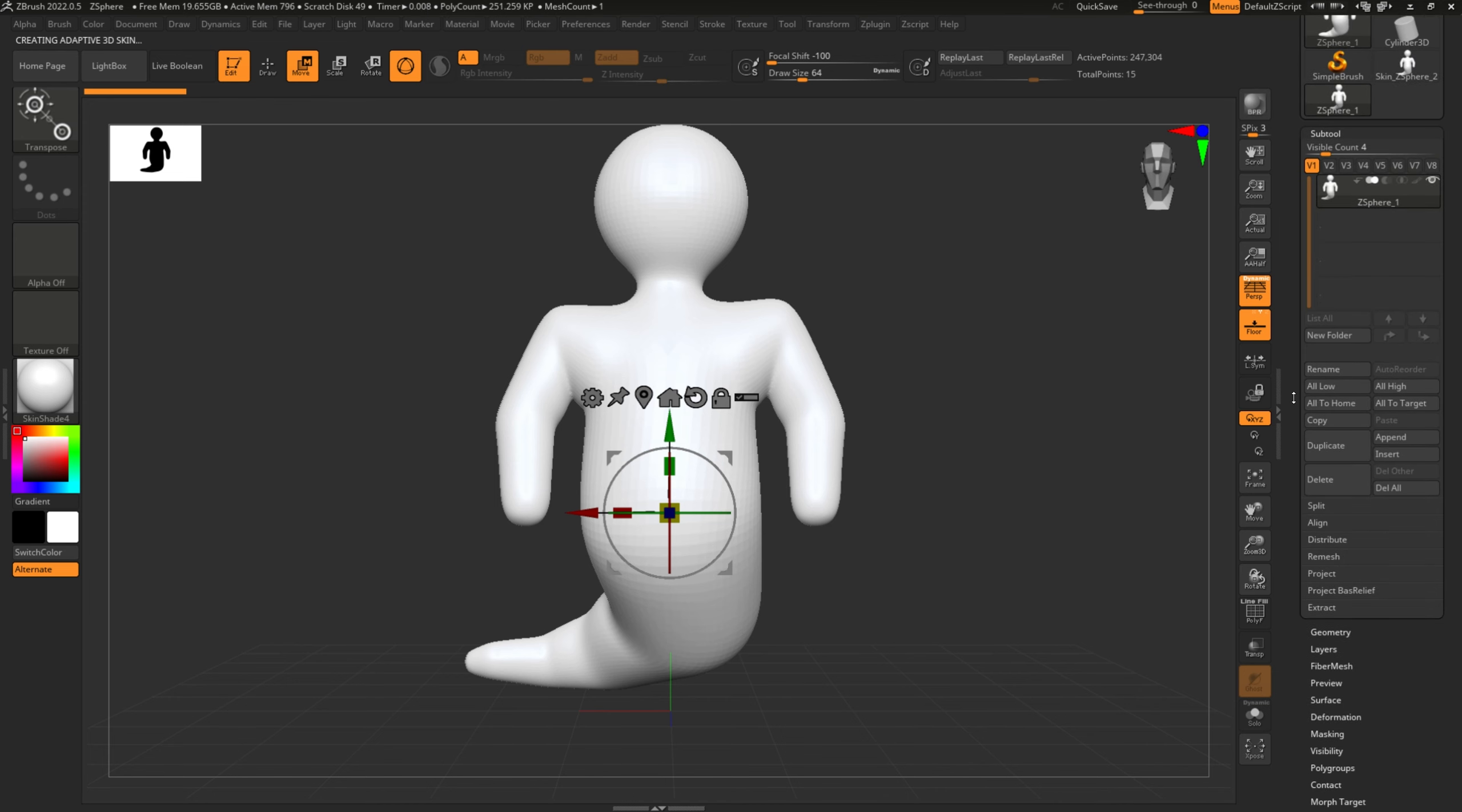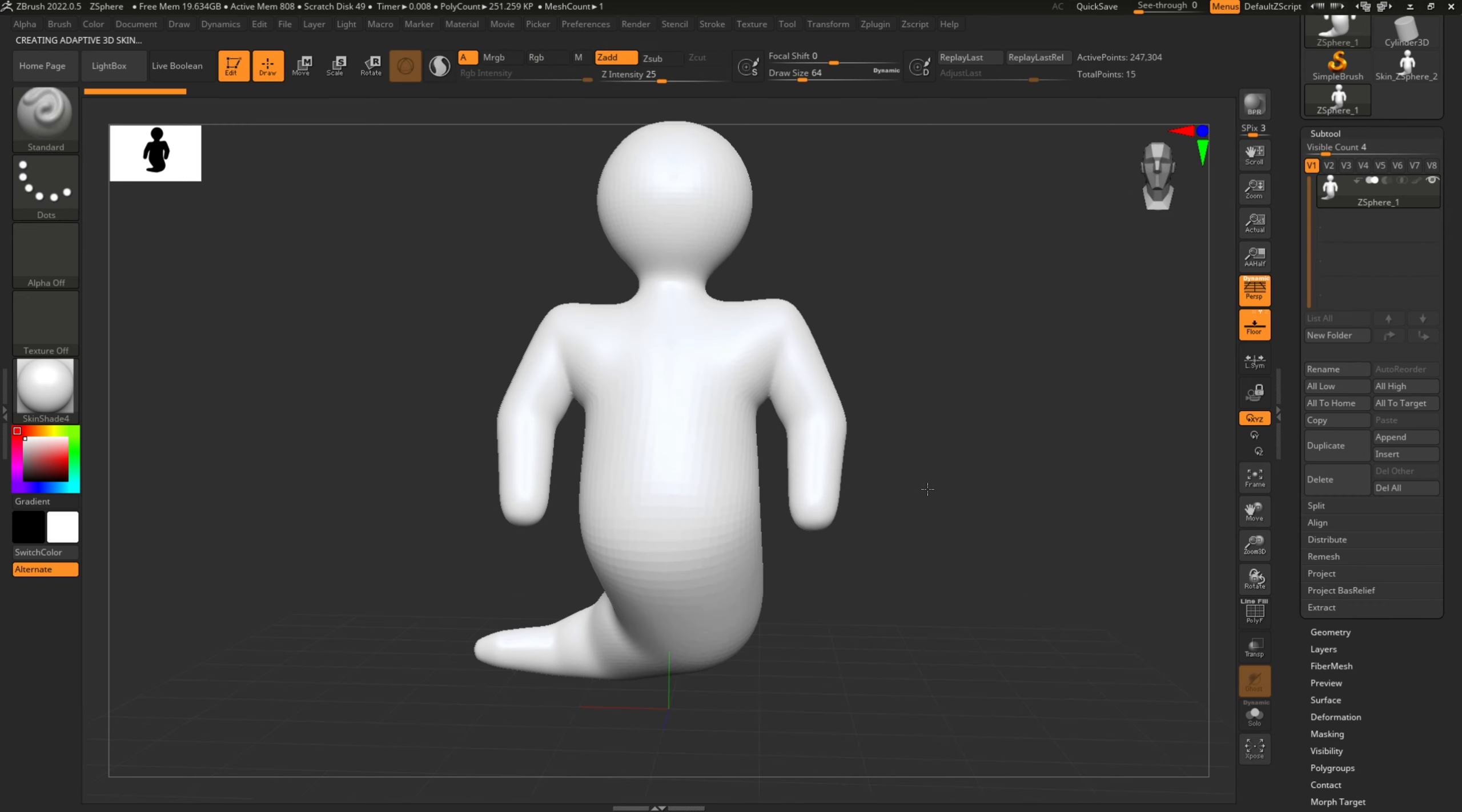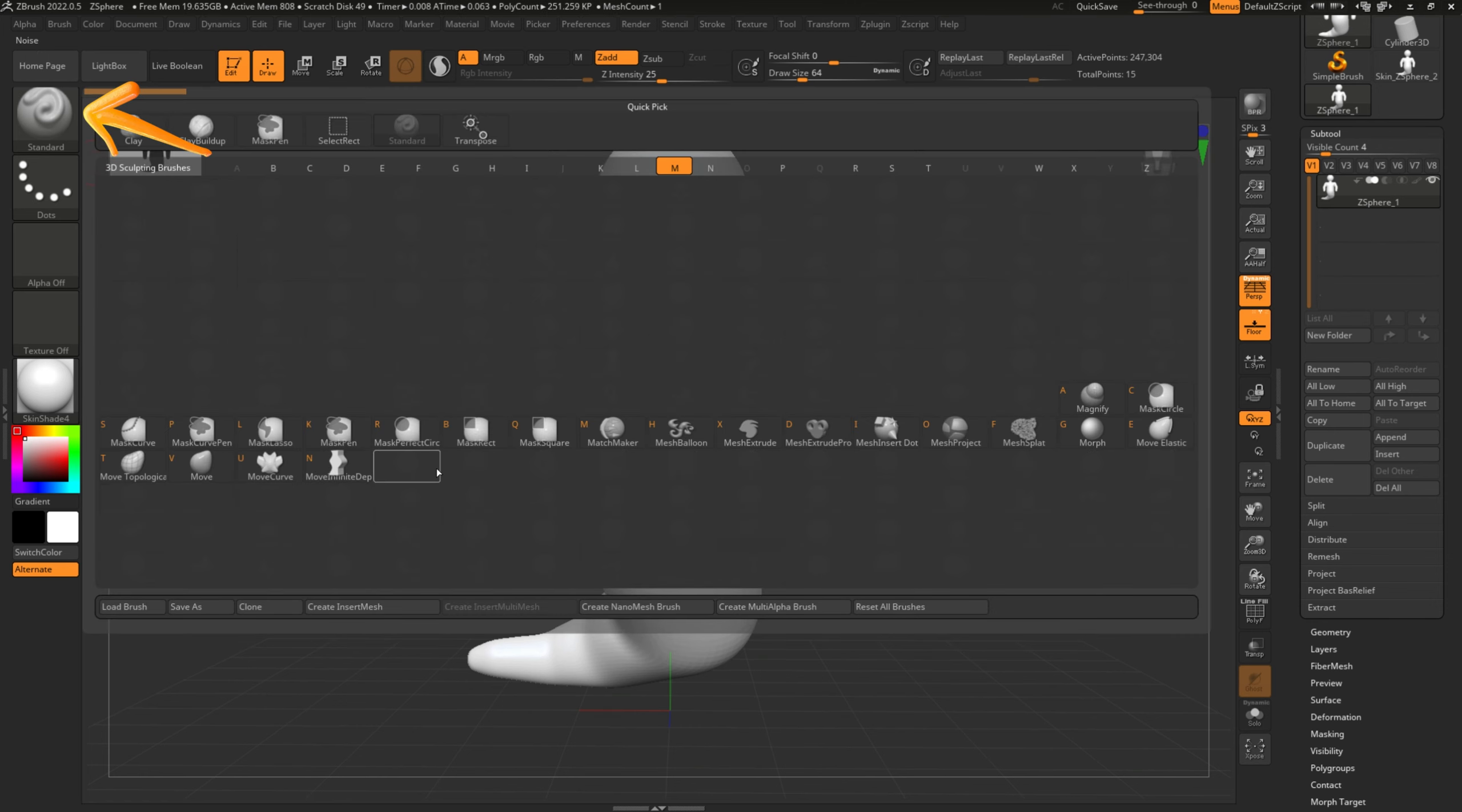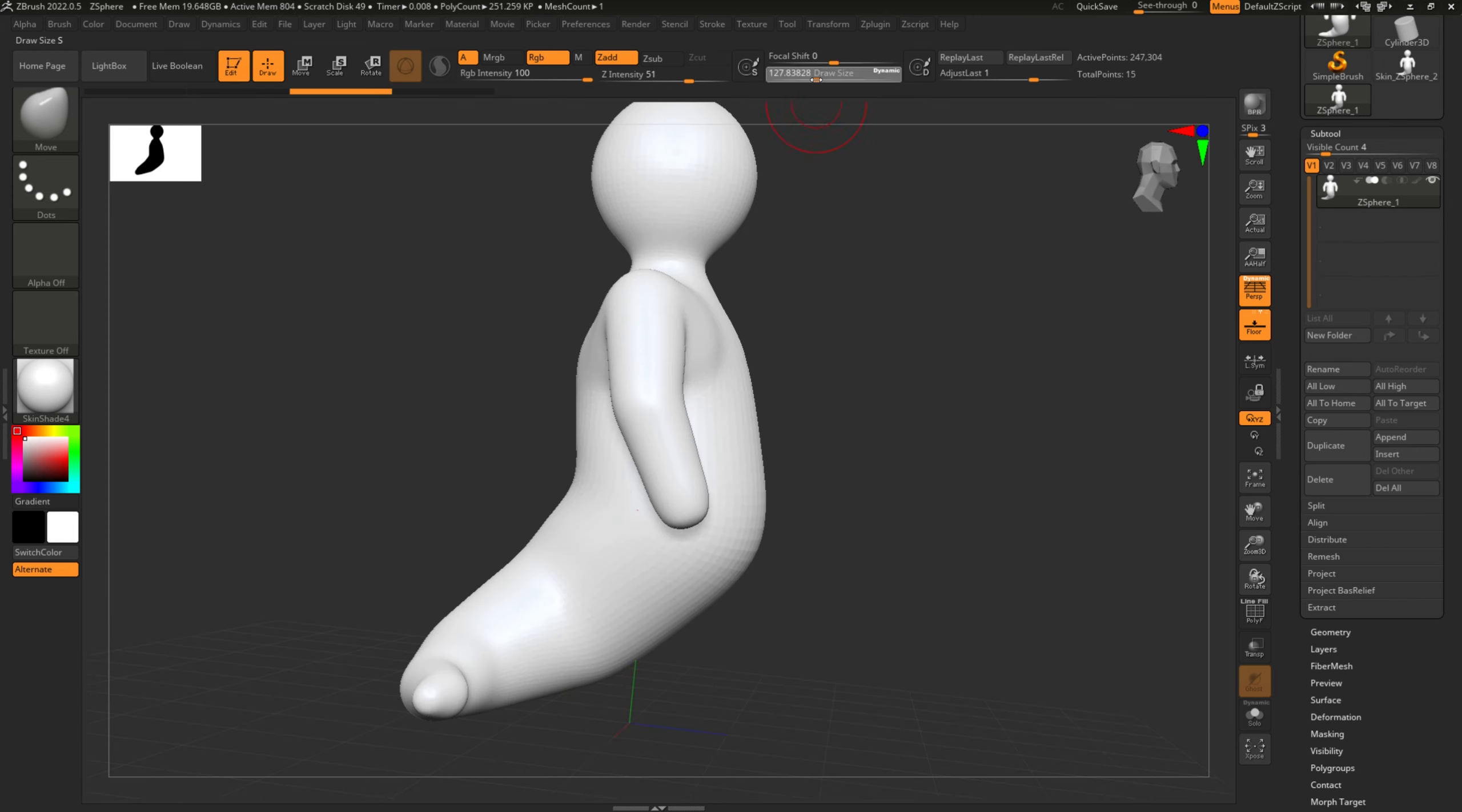So I typically love to use the Move tool. The bigger the size, the easier it is to move bigger portions of the actual sculpt itself.